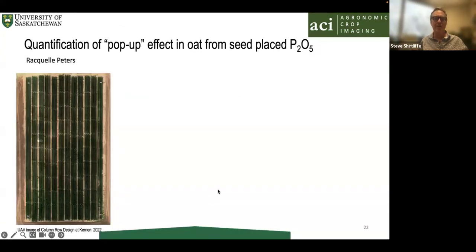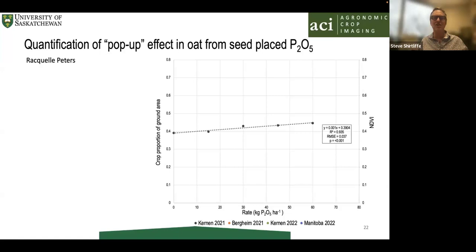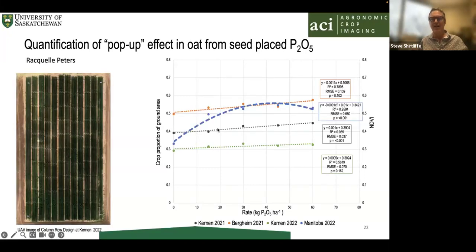Raquel Peters, a master's student, used UAV imagery to quantify something I thought didn't exist — the pop-up effect of phosphate. We used UAV imagery in a phosphorus experiment, and in every site-year we were able to quantify increasing leaf area and ground cover as our phosphate rate increased, even in sites that already had sufficient phosphate. It was an interesting way of quantifying that effect.